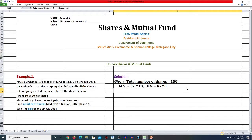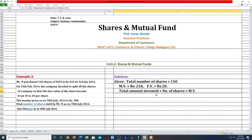Total amount invested - how do we find it? Number of shares multiplied by market value। Total number of shares multiplied by market value से आपका total amount invested आ जाएगा। जितने shares हैं उनकी market value क्या है, उससे multiply कर देंगे तो total amount invested आ जाएगा।